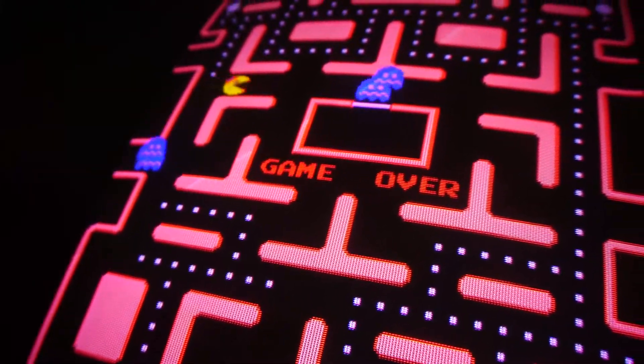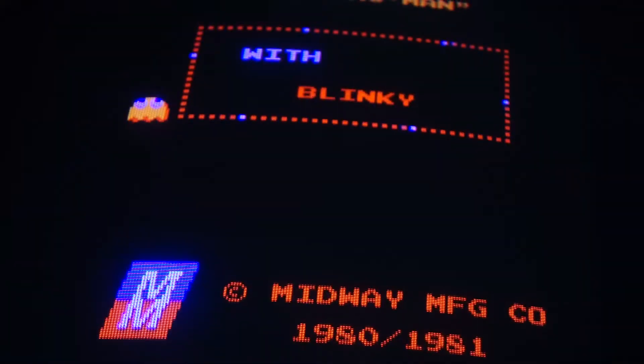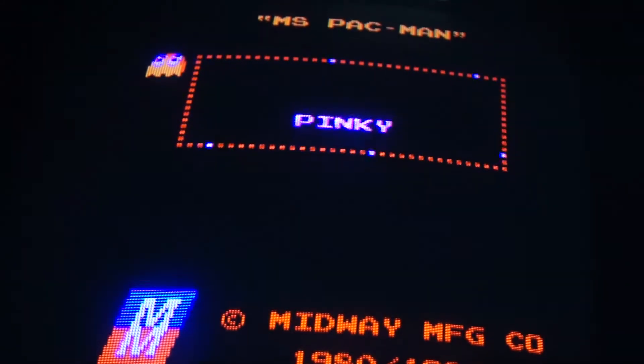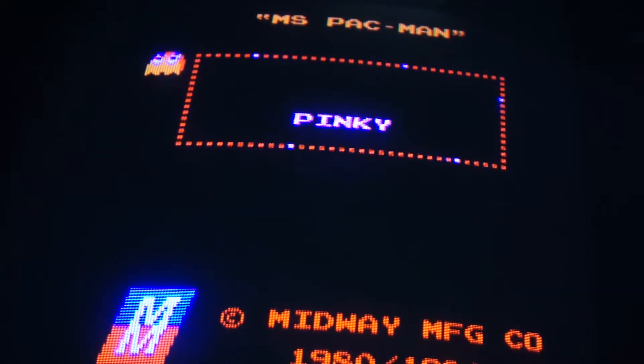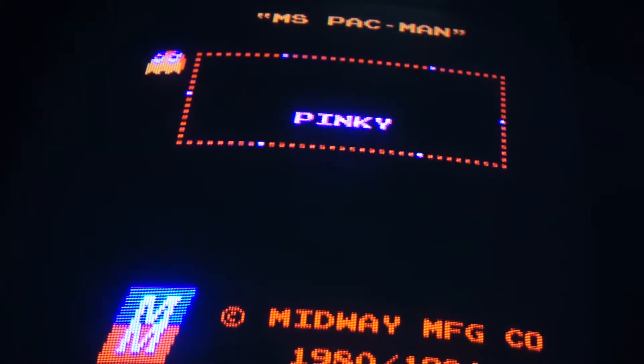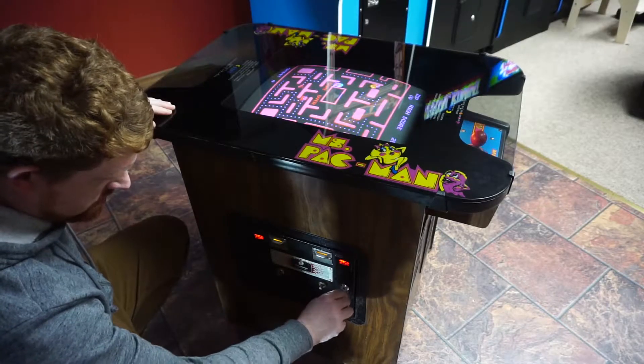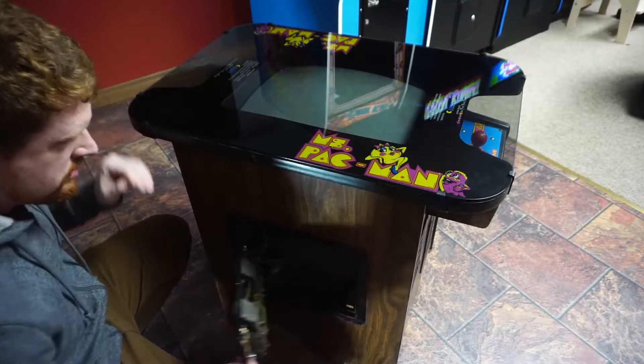Ghosts were jumping walls, Blinky and Sue were hitched up together, and Pinky missed his curtain call. Time to get this PCB on the bench.